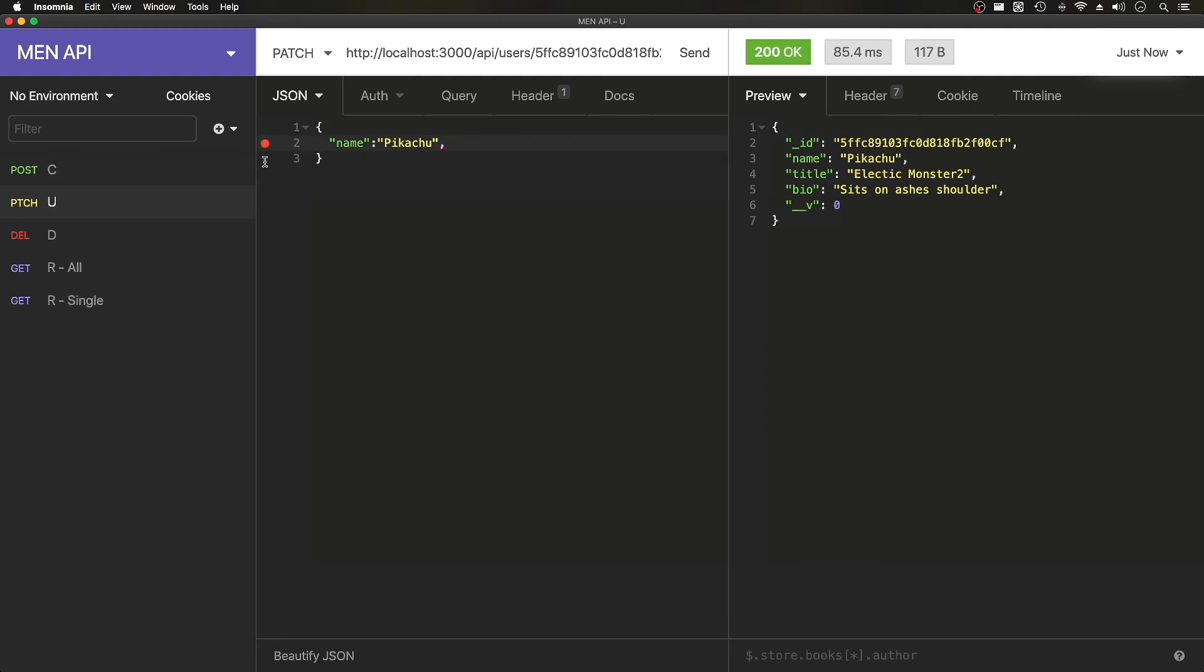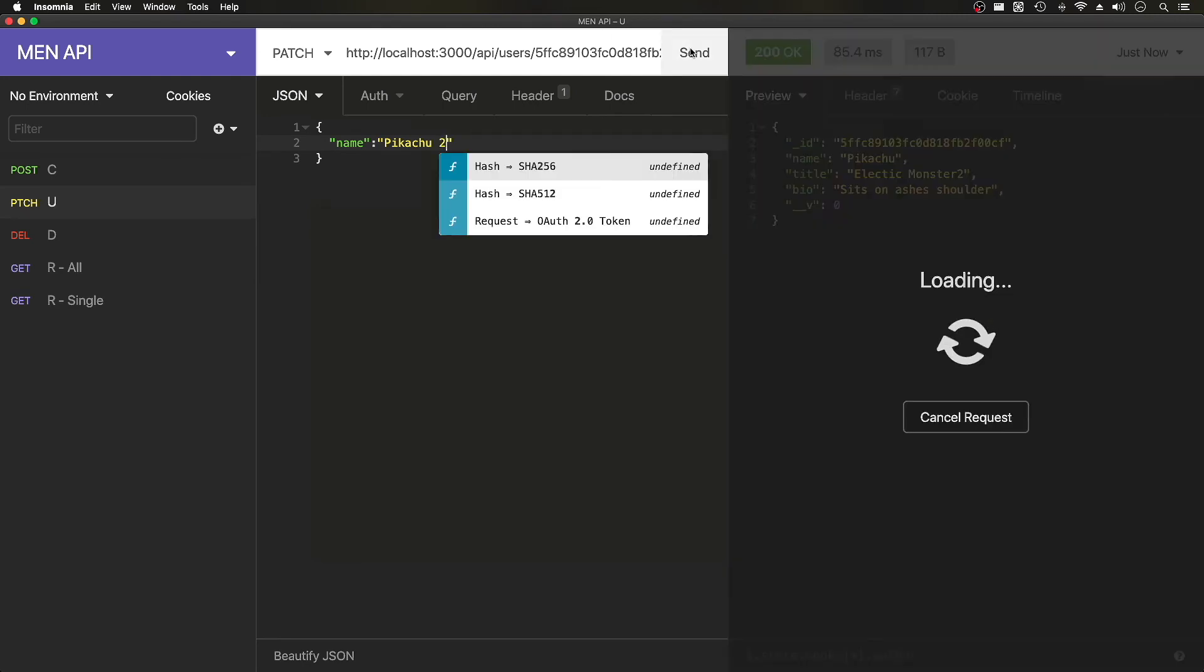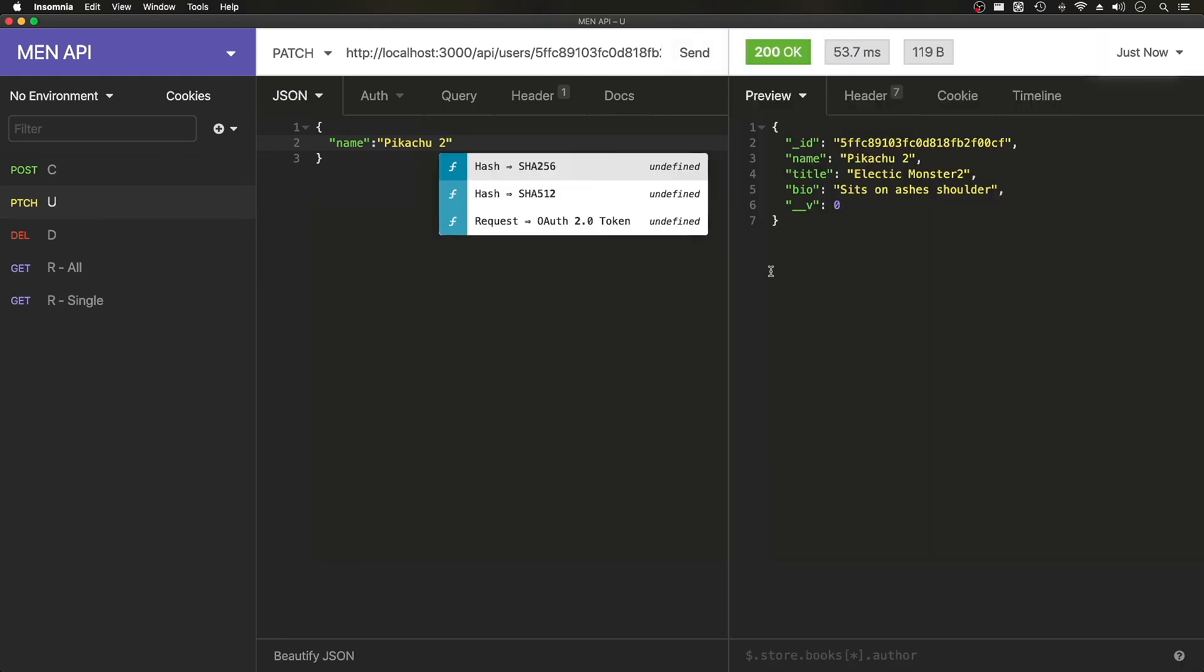Now let's go and change this. So since we're using a patch, it should only update one of the fields. I'm going to do Pikachu 2 and it's only updated that. It didn't purge out this data.